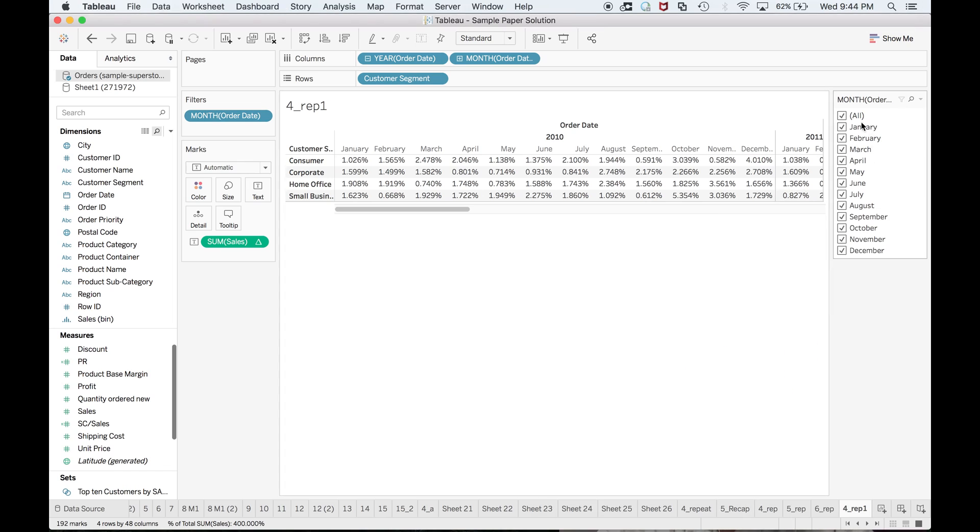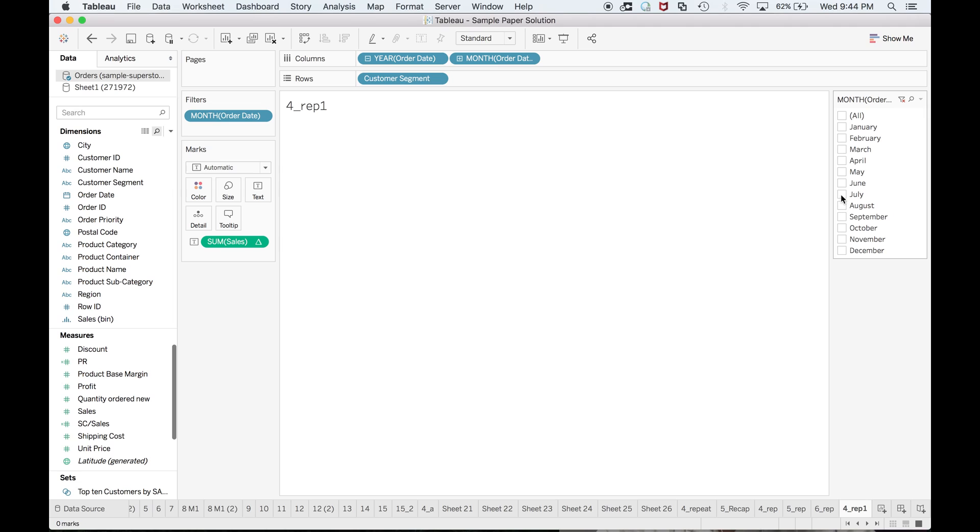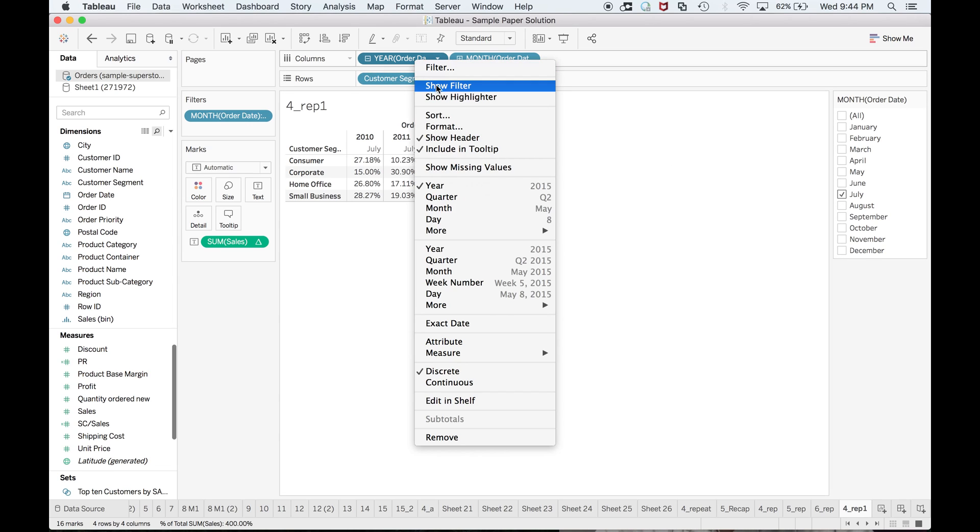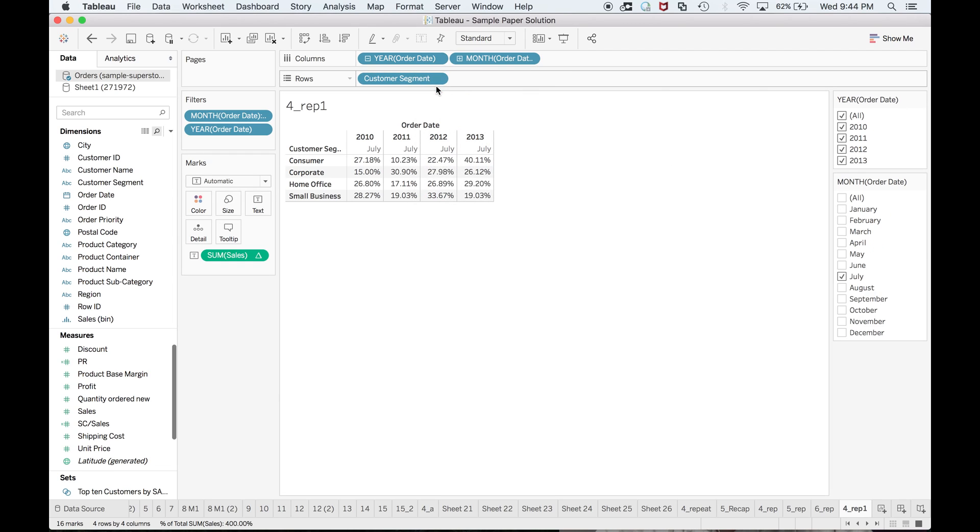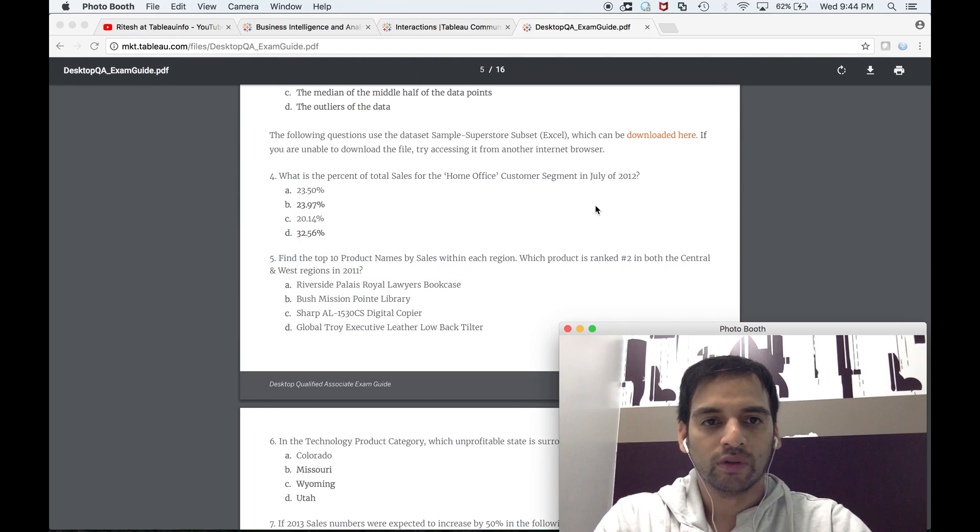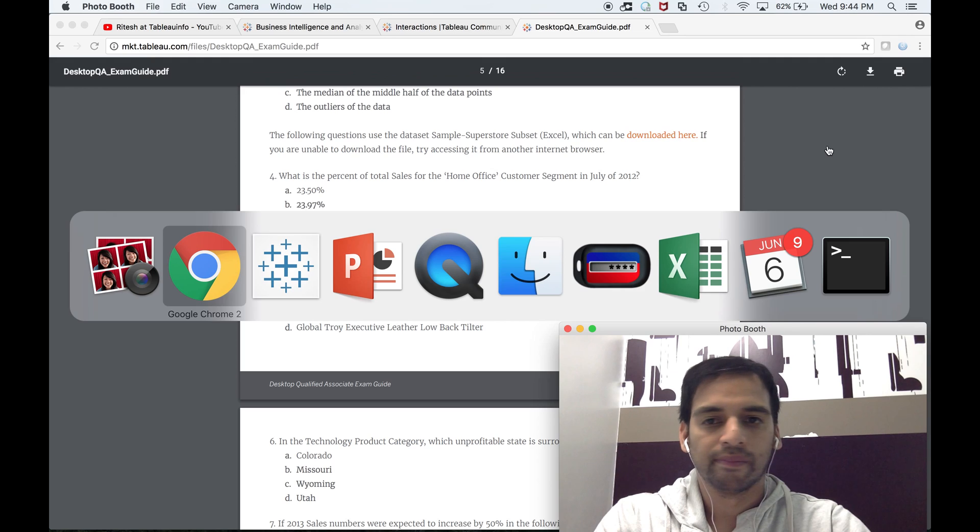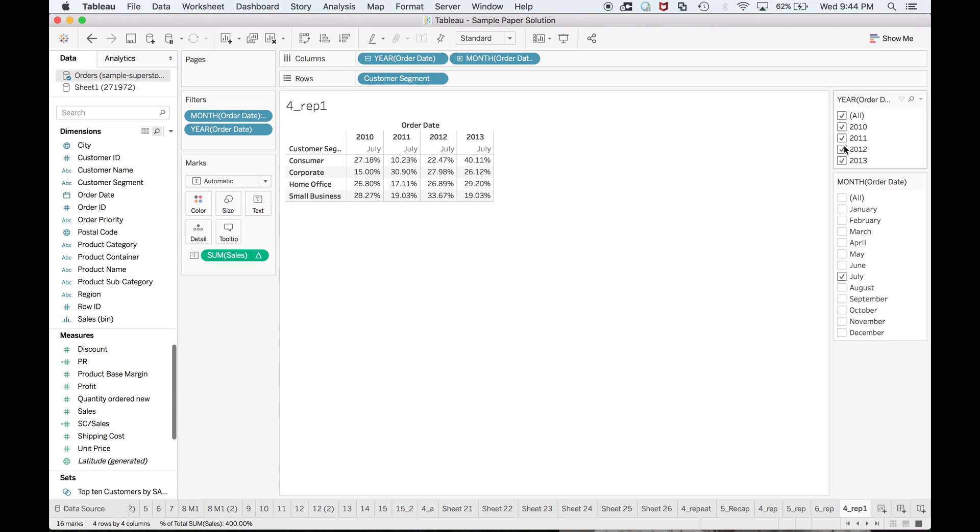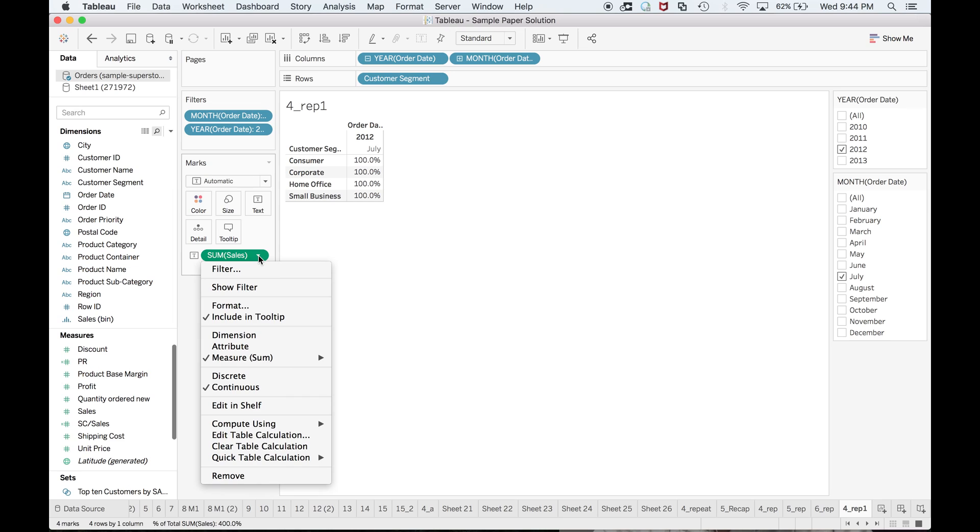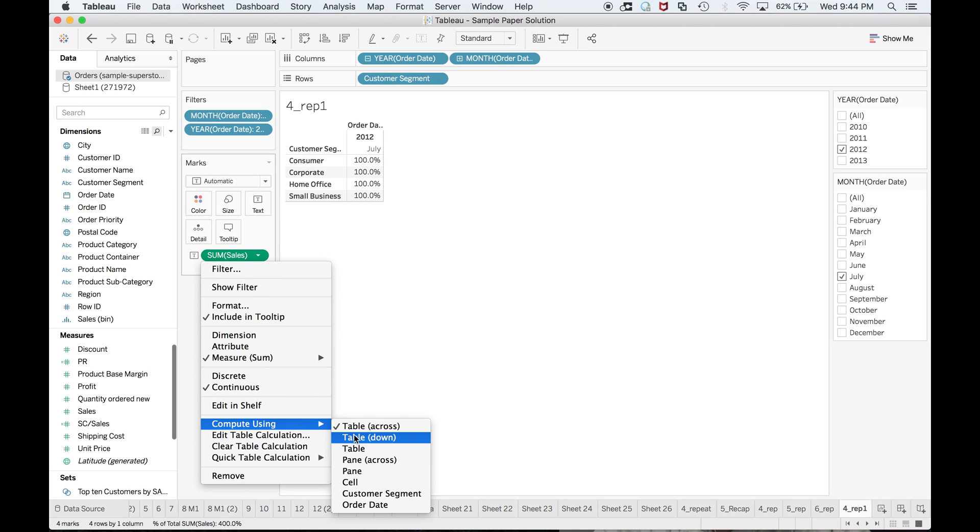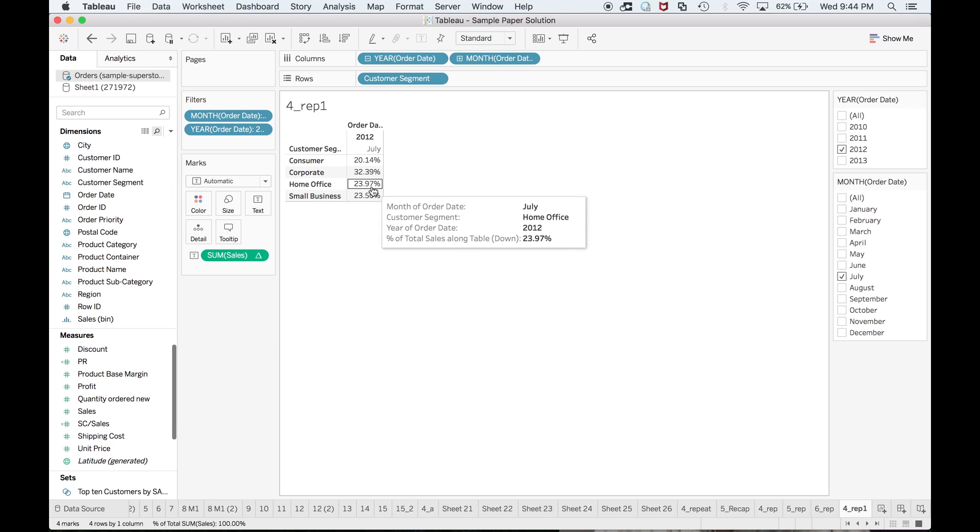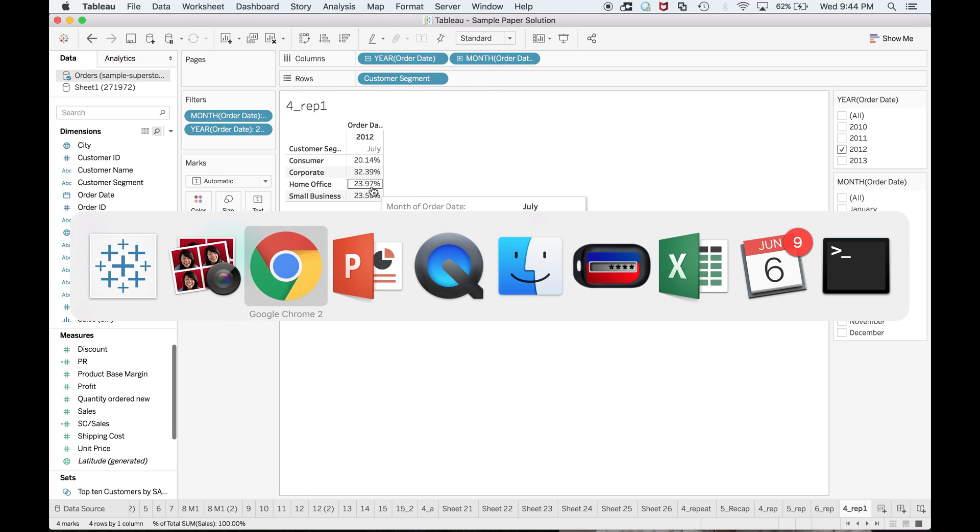Select July, yes, and the year is also given—2012. Be aware of the compute using—it should be table down. I get my answer as 23.97%, so B is the answer.